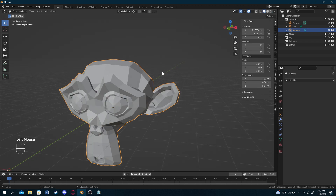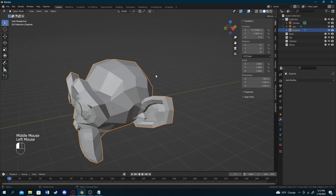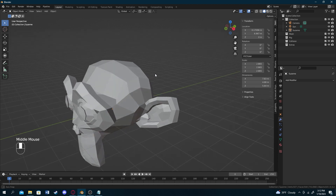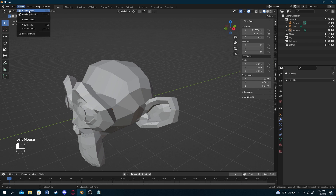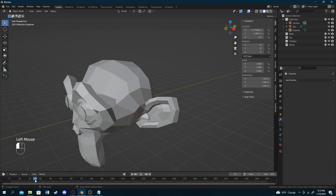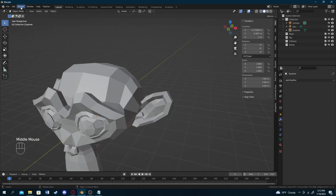Rendering is basically your computer calculating shadows and figuring out how an object would look in a realistic world. To render, go to the top left and press Render. There's the option to render an image or render an animation. Use render image for still shots; use render animation when you have continuous motion, like a moving character.